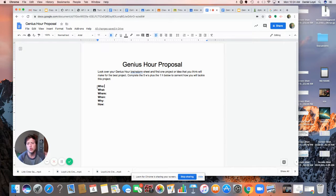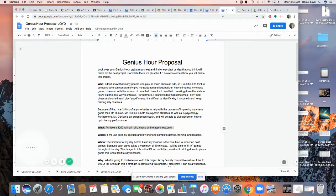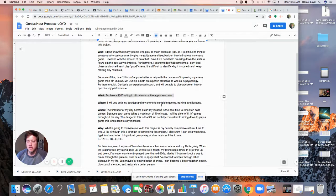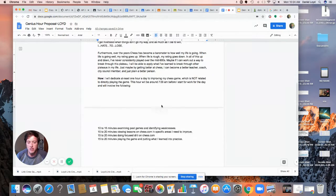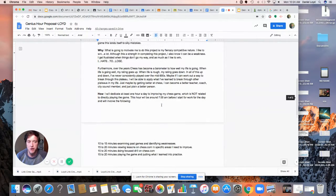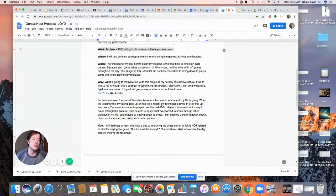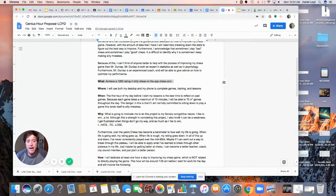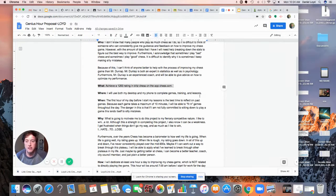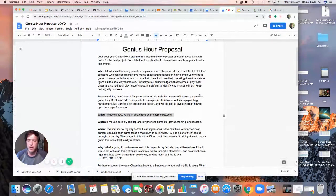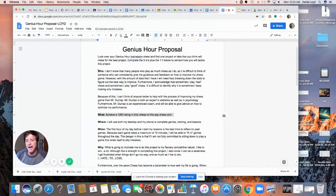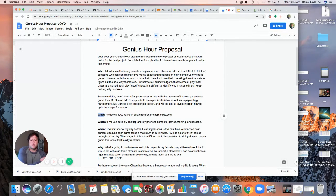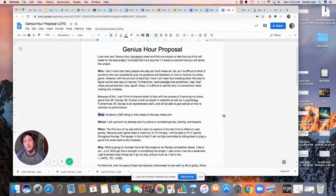Those are who, what, when, where, why, and how. So I've already filled this out. As you guys already know, I'm doing this along with you. And I'll talk a little bit about my Genius Hour project here, too. I'm going to try to stay about a week ahead of you guys so that as we're doing this, you can see what I'm doing and that can be kind of a model for you.